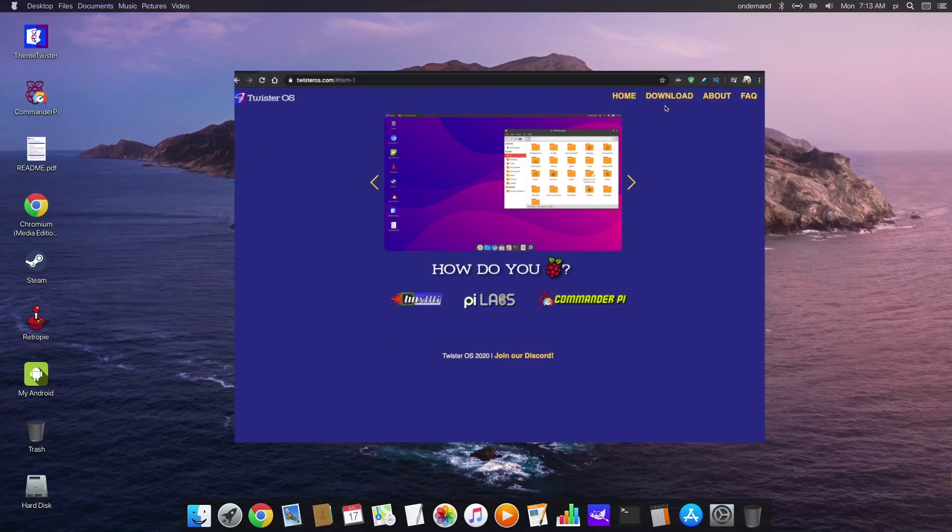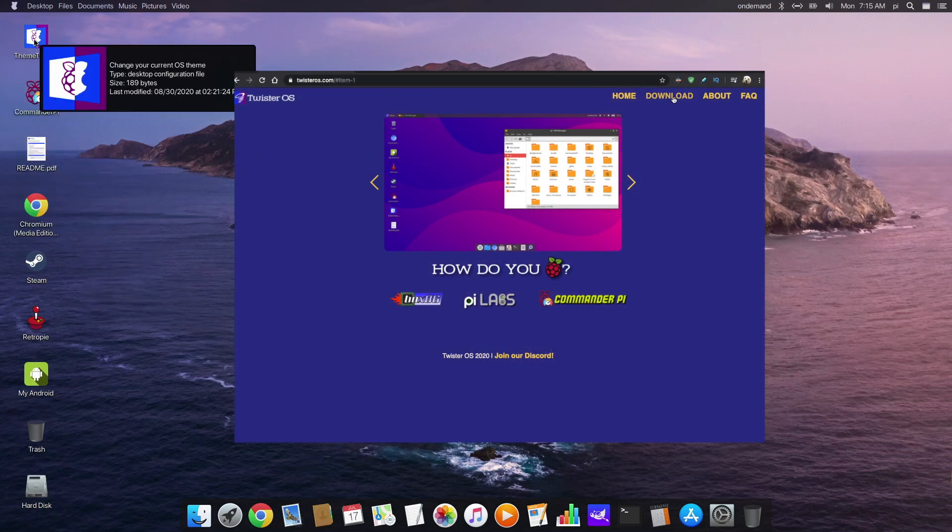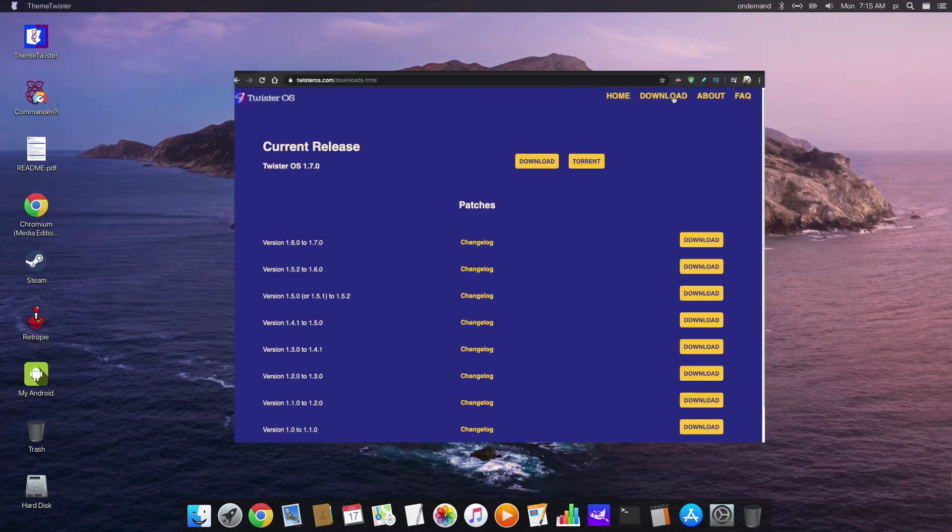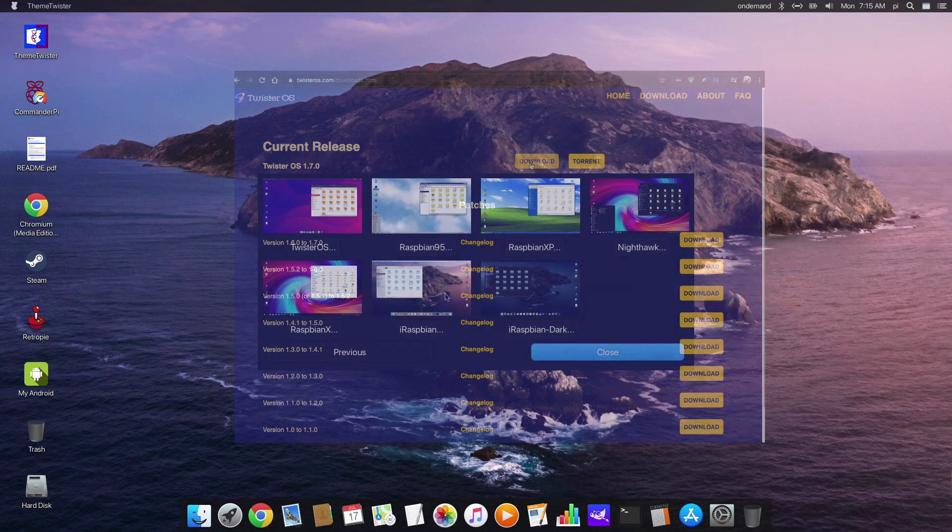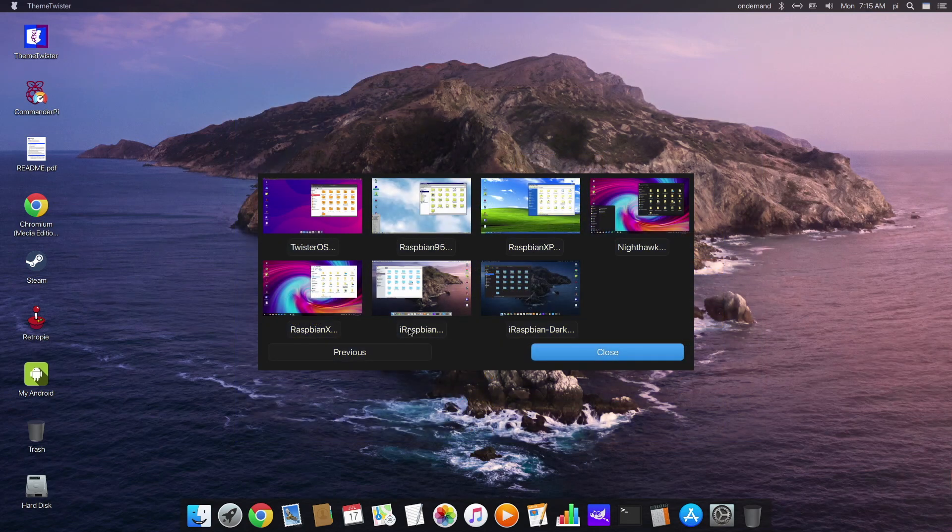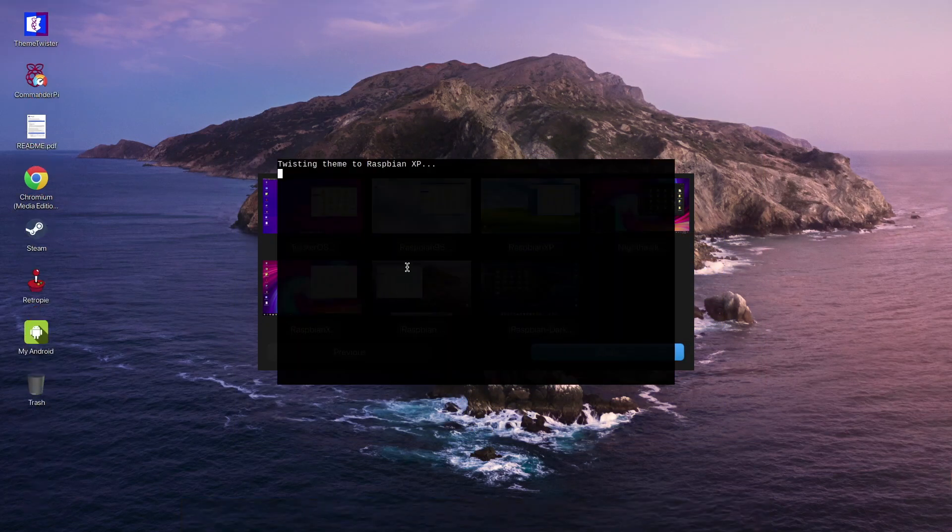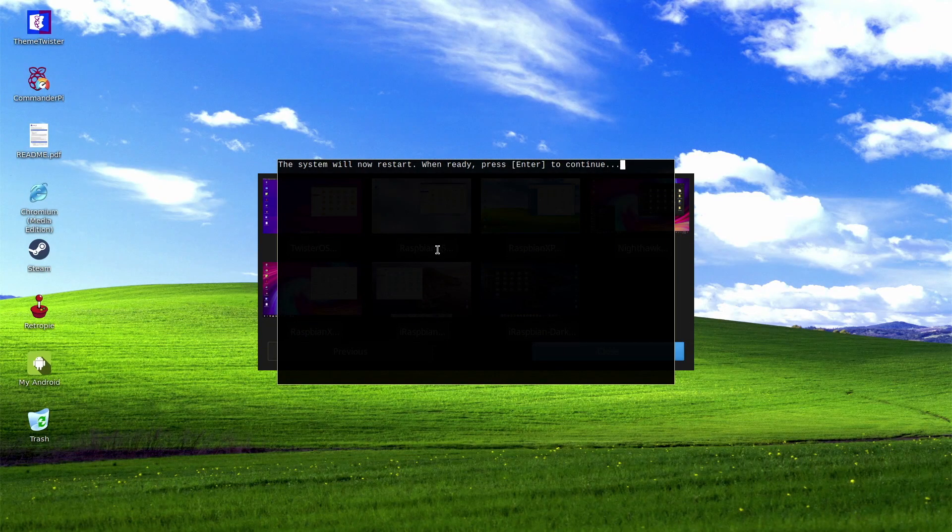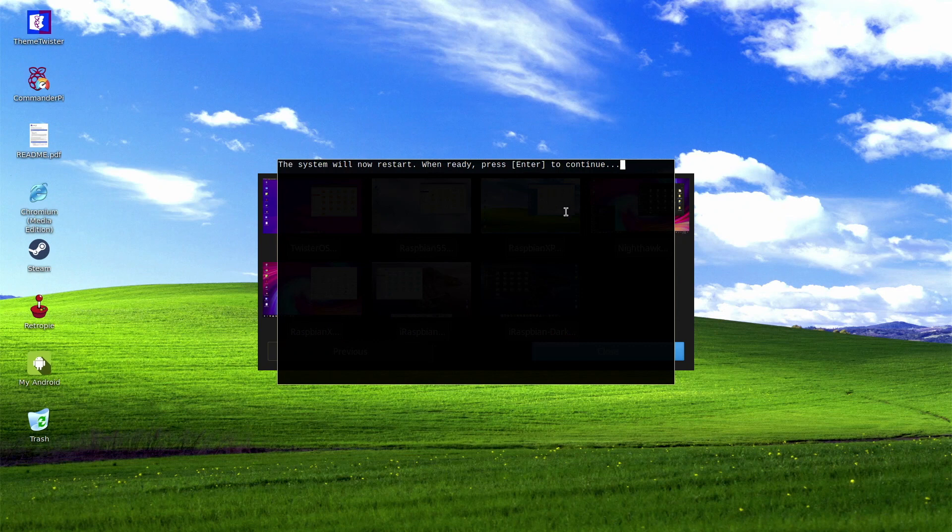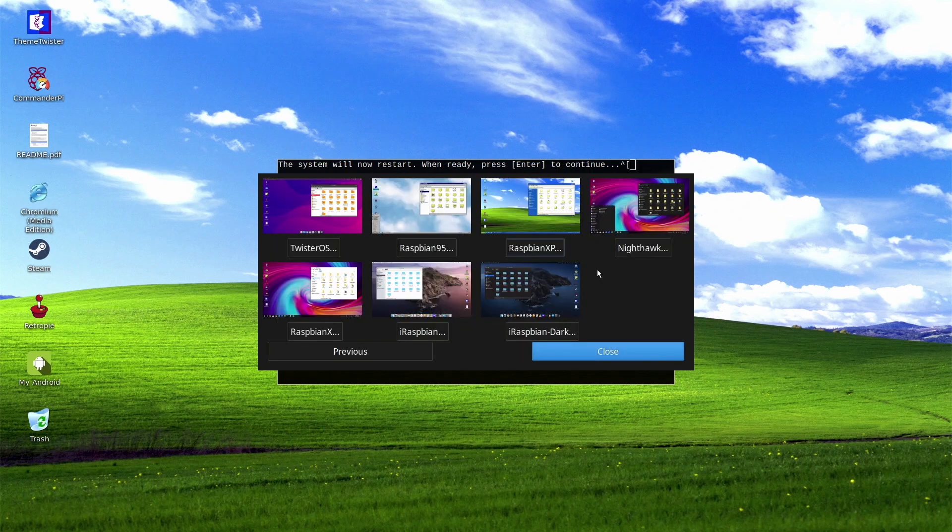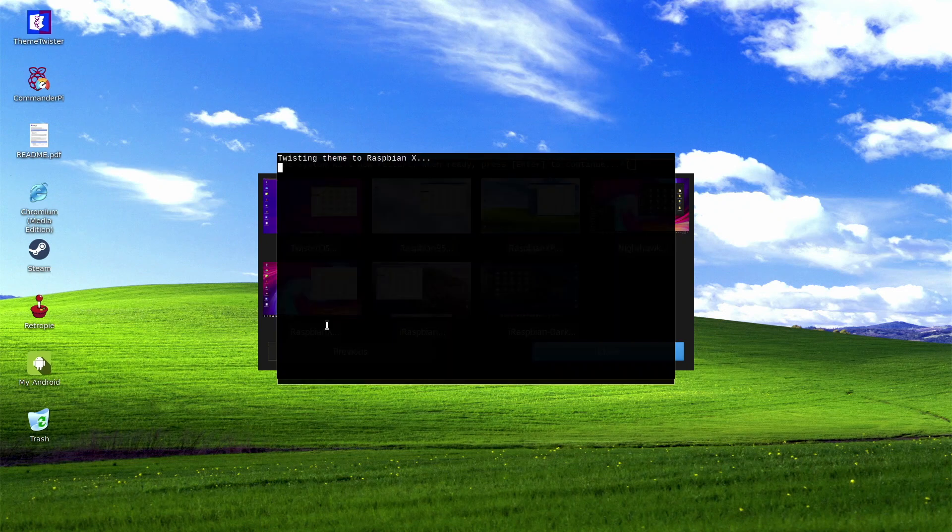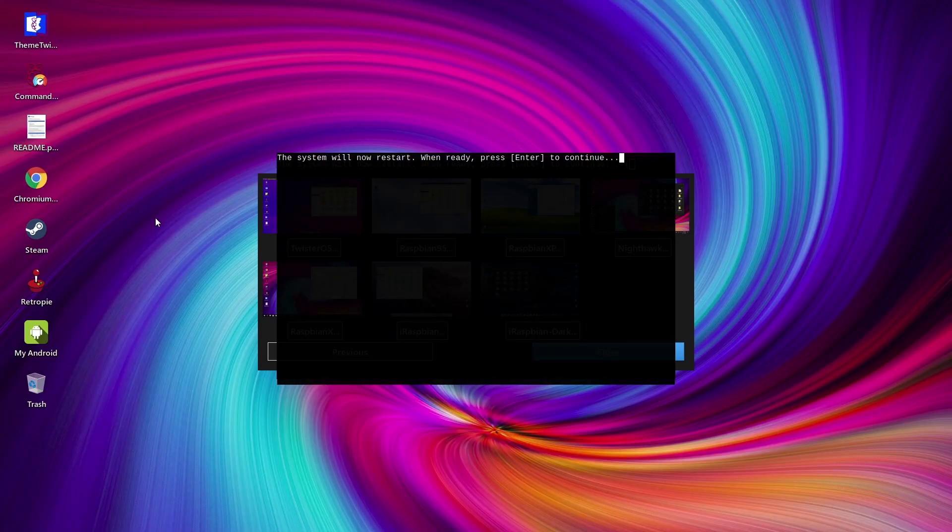Anyway guys, I do recommend you go and visit PyLab's website. There you'll find the links to the latest Twister OS. And once again, I'd just like to congratulate the PyLab's team. They've succeeded in making one of my favorite OSes for the Pi4. So guys, if you found this video helpful, give us a like, and maybe even a subscribe, and I'll see you all in the next one.